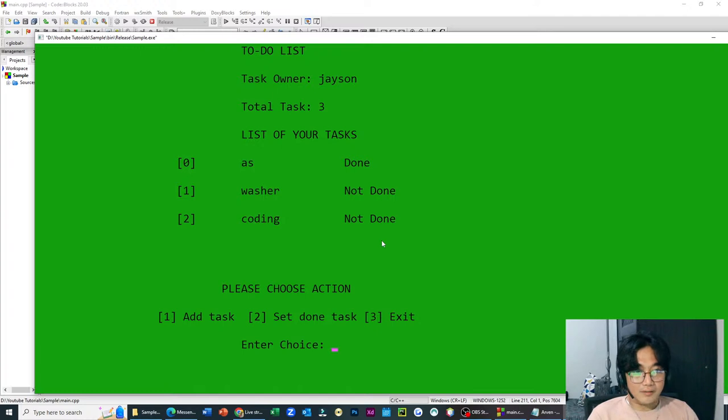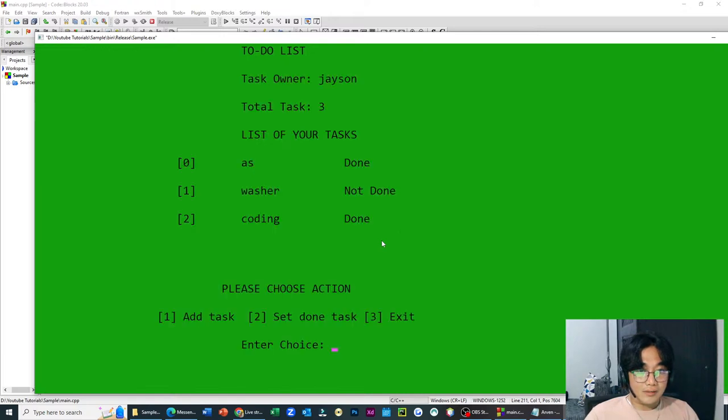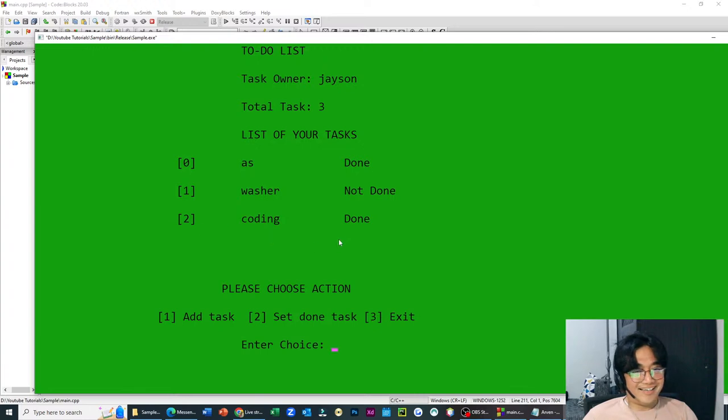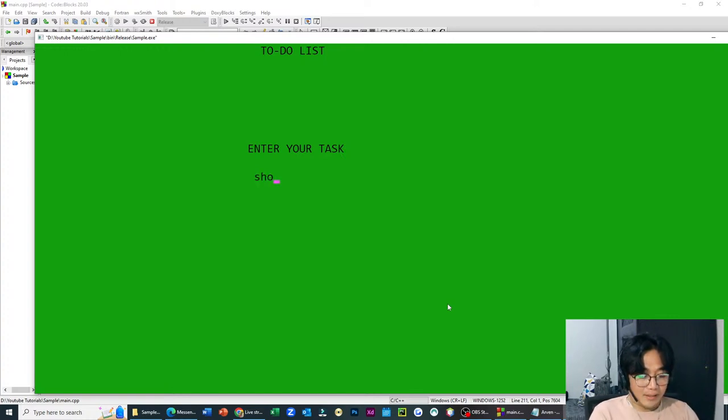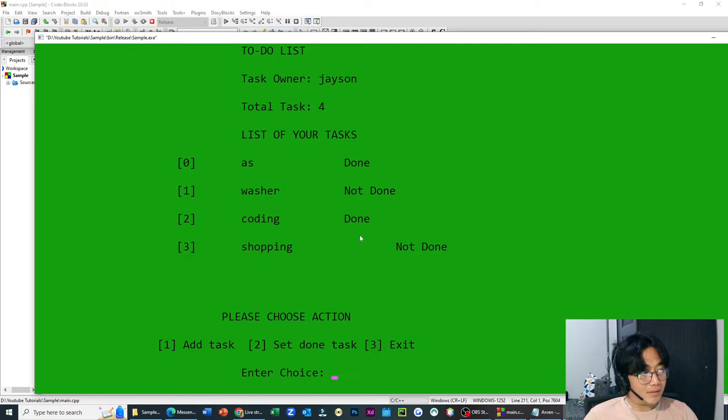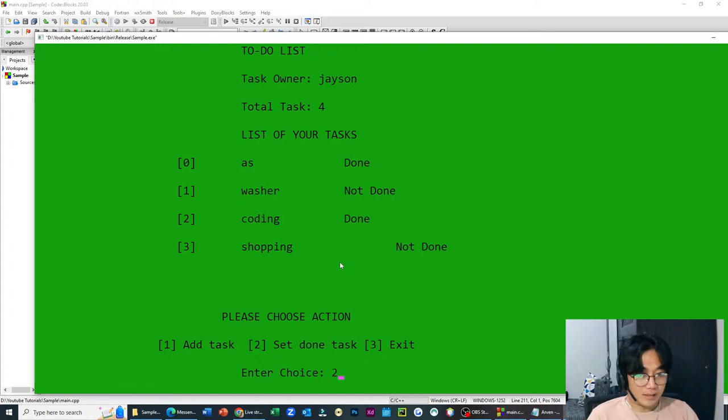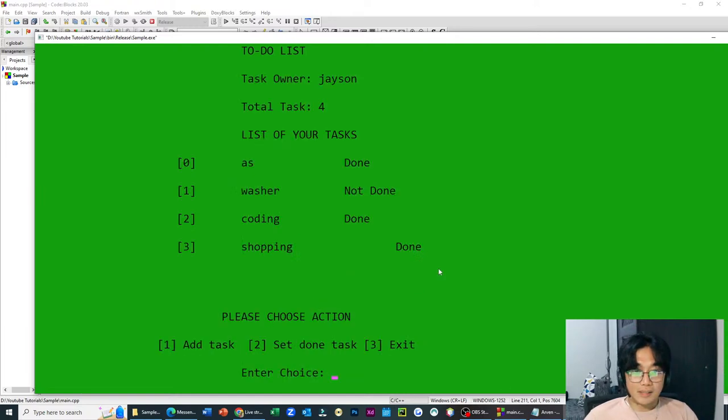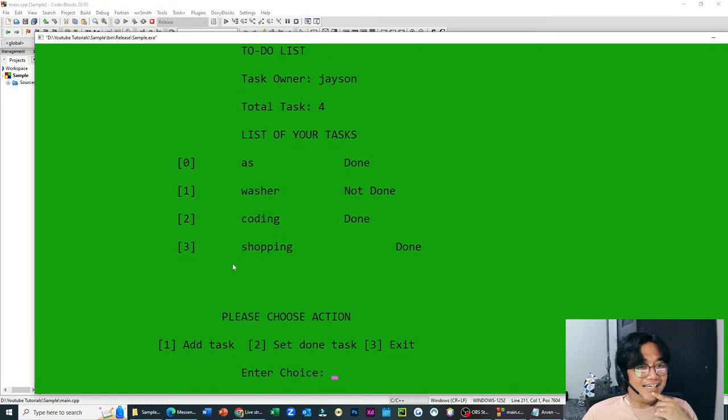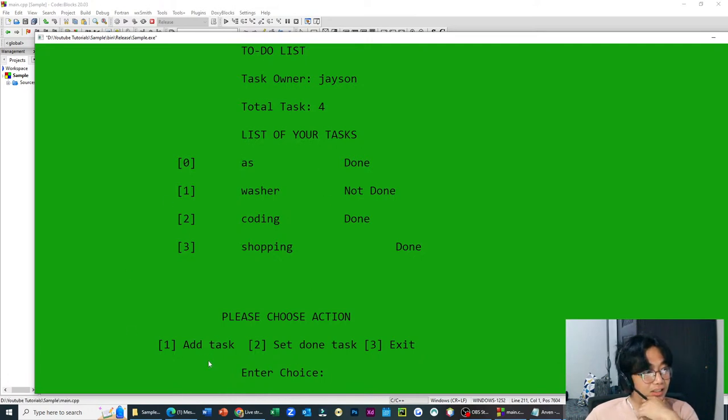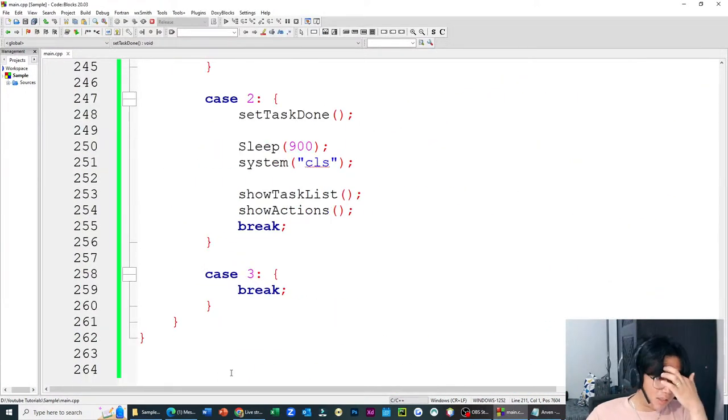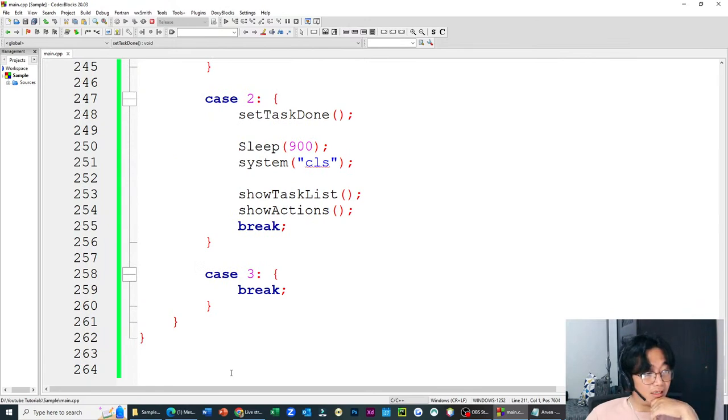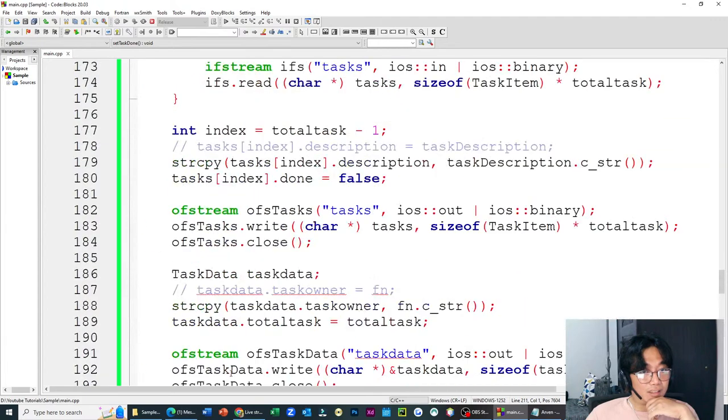Pwede natin itong iset. Ito kasi not done, not done. So, set as done. Set natin yung isang task ng done. Like for example, set down ng task. Number 2 yun. So, lagyan natin number 2. Which task? Depende kung anong, pang ilan yun. Unahin natin yung 0. O, ayun. Tingnan nyo. Yung task nyo na 0 is done, not tapos. Diba? Ganda. Ganda lang idea.